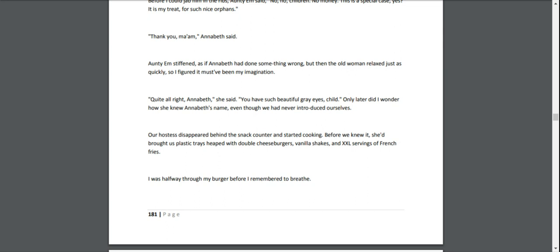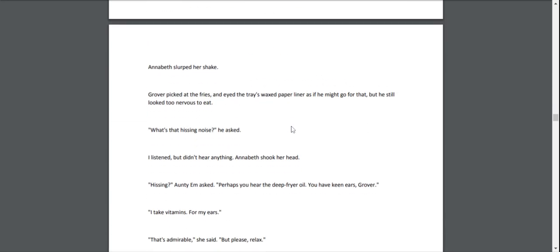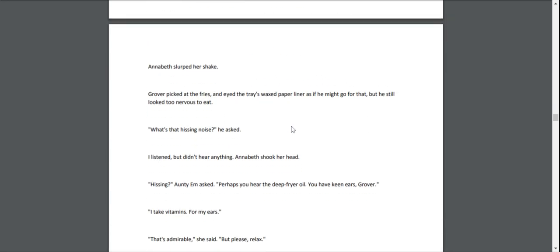Only later did I wonder how she knew Annabeth's name, even though we had never introduced ourselves. Our hostess disappeared behind the snack counter and started cooking. Before we knew it, she had brought us plastic trays heaped with double cheeseburgers, vanilla shakes, and an extra-large serving of french fries. I was halfway through my burger before I remembered to breathe. Annabeth slurped her shake. Grover picked at the fries and eyed the tray's wax paper liner as if he might go for that, but he still looked too nervous to eat.